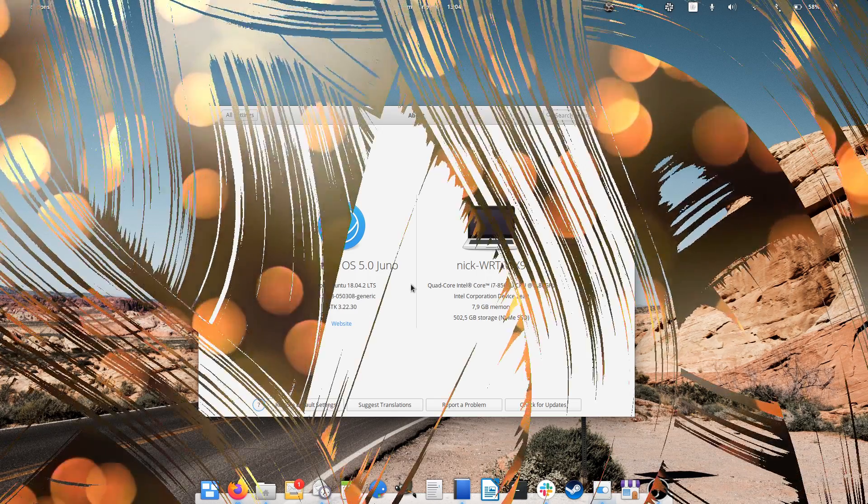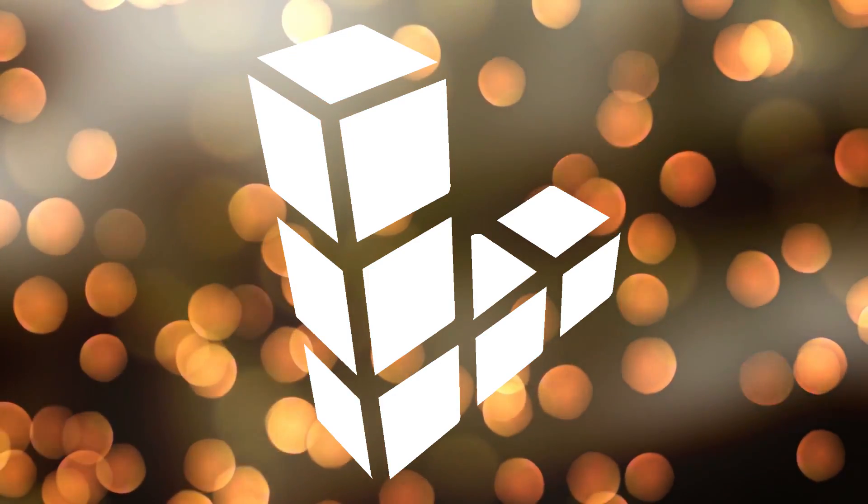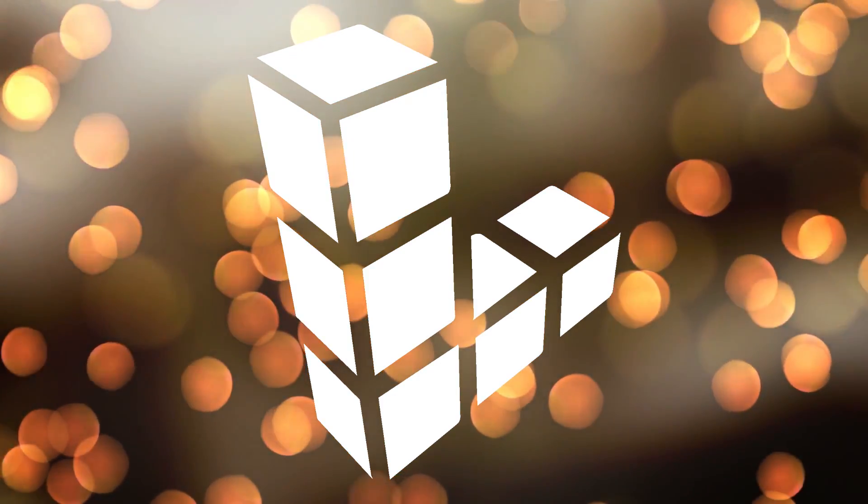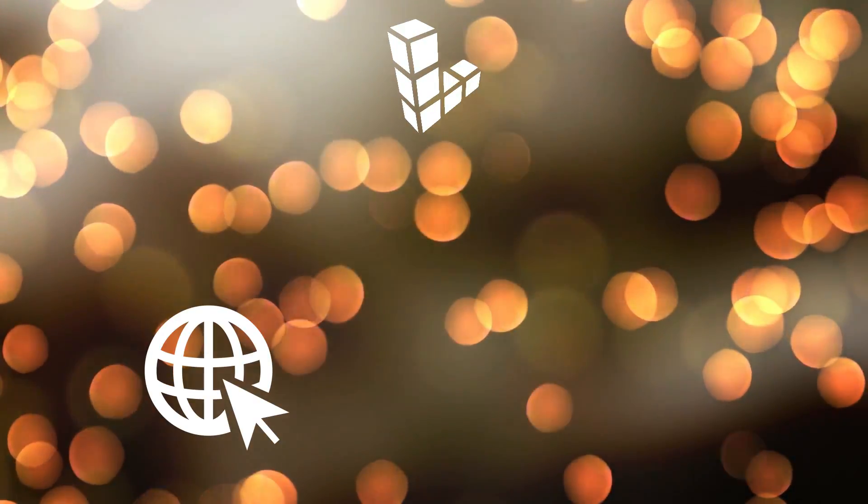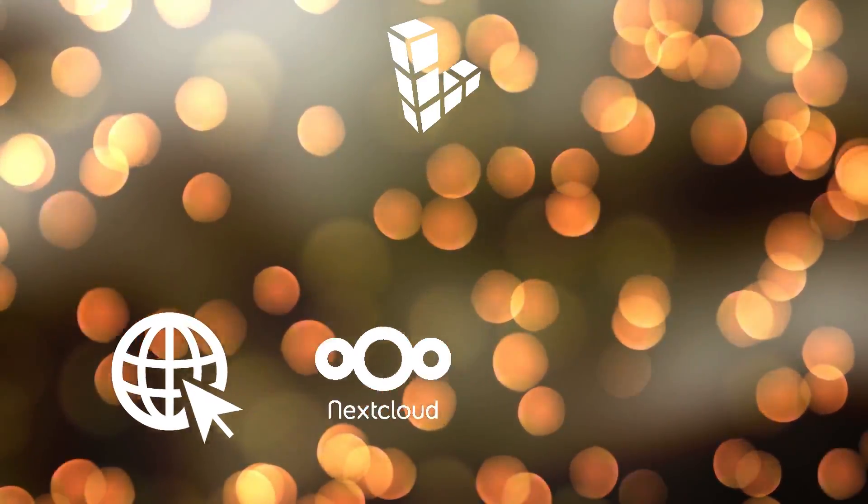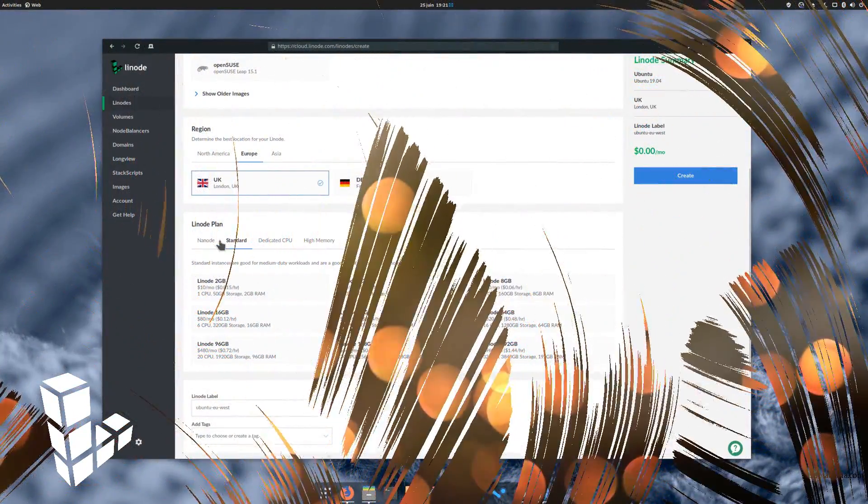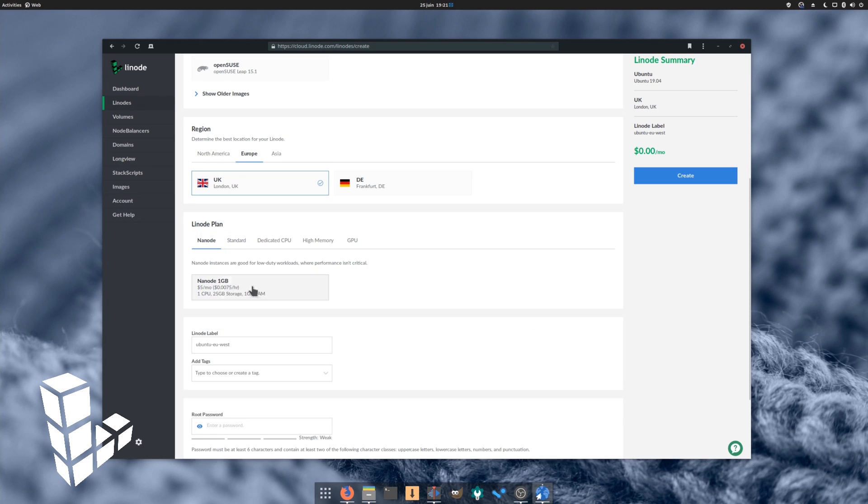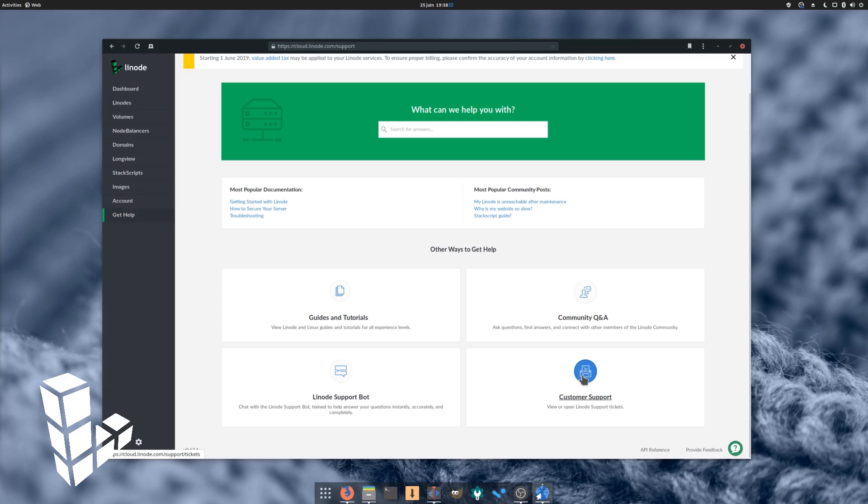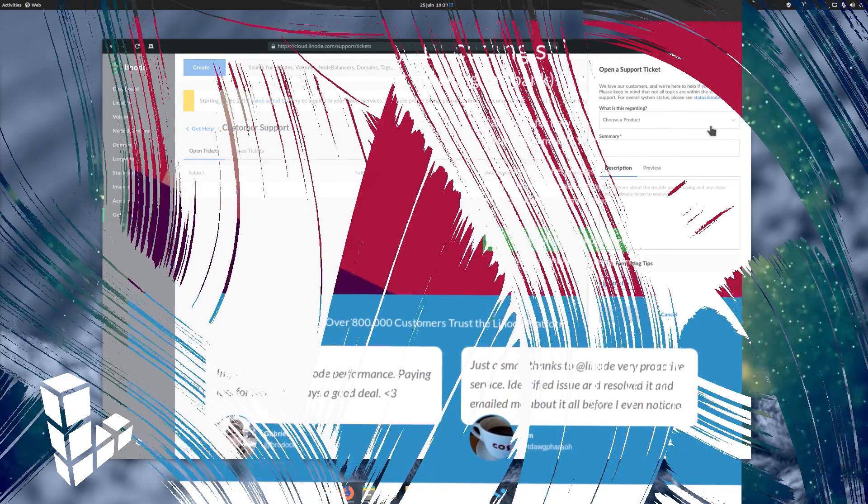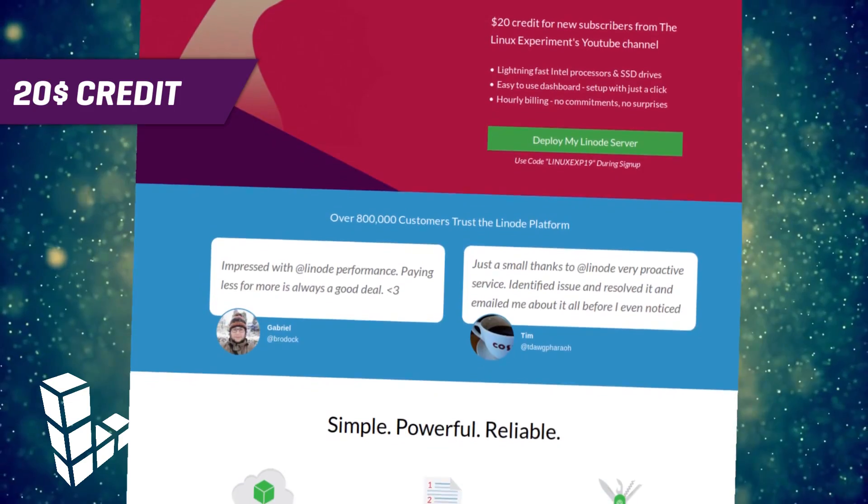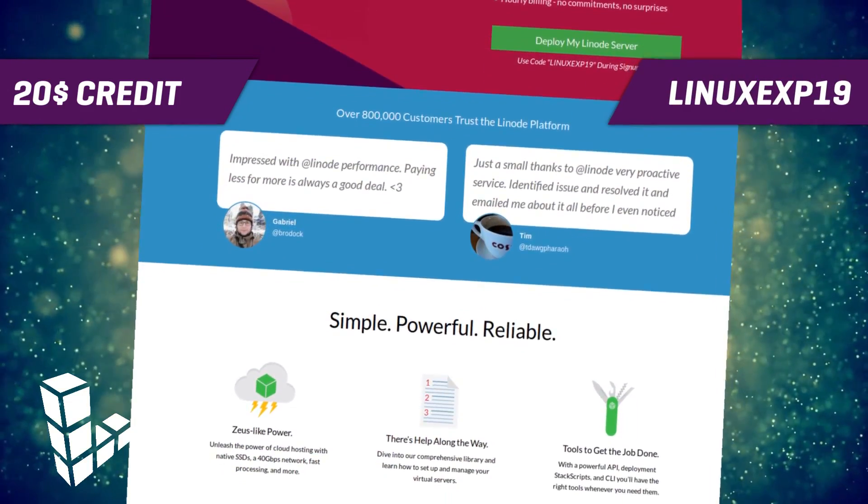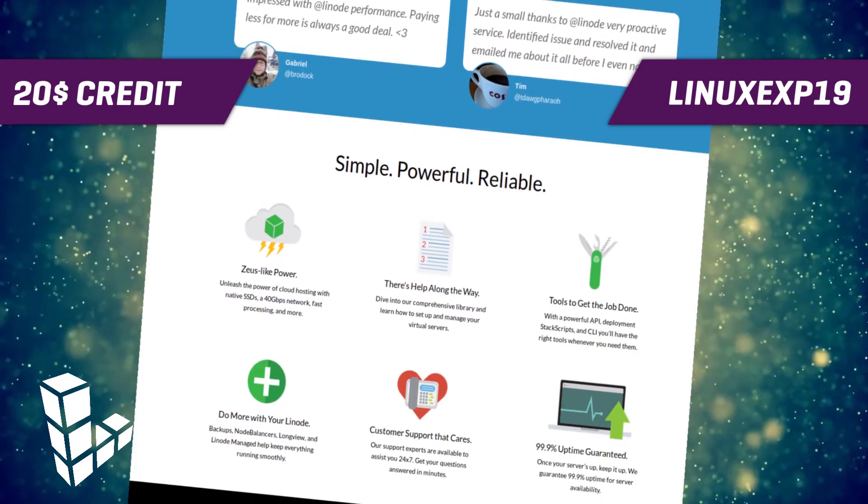This video is sponsored by Linode. Linode provides virtual Linux servers that make it easy and affordable to host your own website, app, a Nextcloud instance, or anything else. Linode is totally customizable for power users, but offers a simple, one-click install for most popular apps like WordPress or Drupal. Linode has 100% human, 24-7 customer service by phone or ticket, and is widely documented as well. Give Linode a try with $20 free on your new account using the code LINUXEXP19 or clicking the link in the description.